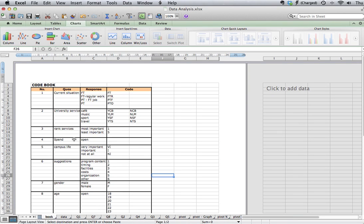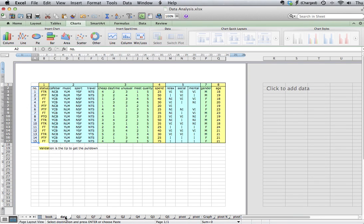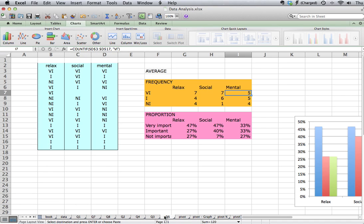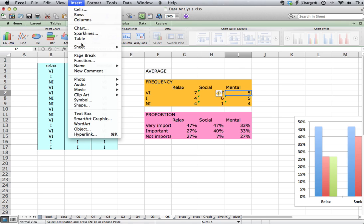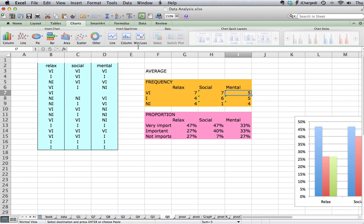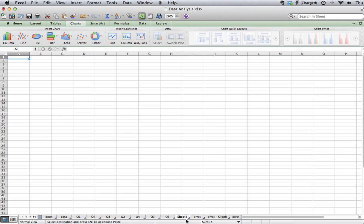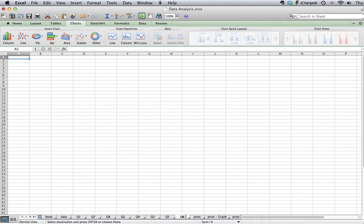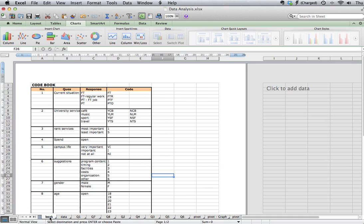As you can see, I have my codebook on my first tab, my data in my second tab, and then I've got a tab for each of my questions. So the first thing I'm going to do is insert a new tab or a new worksheet for question number six. I'm going to rename it Q6.